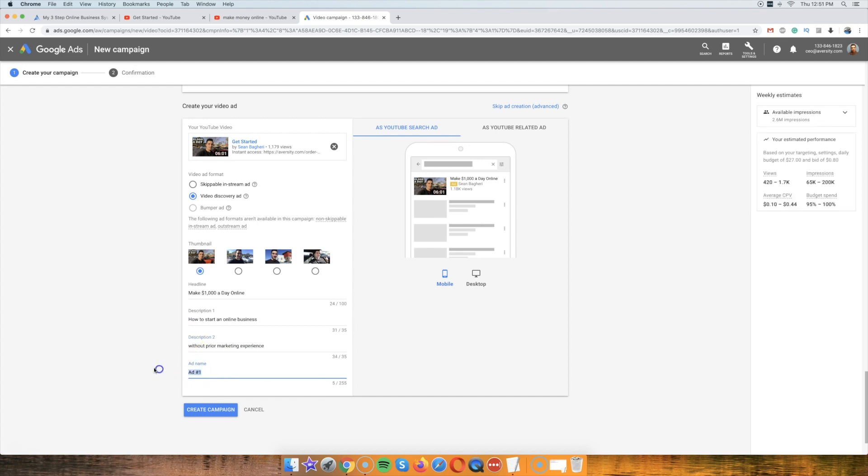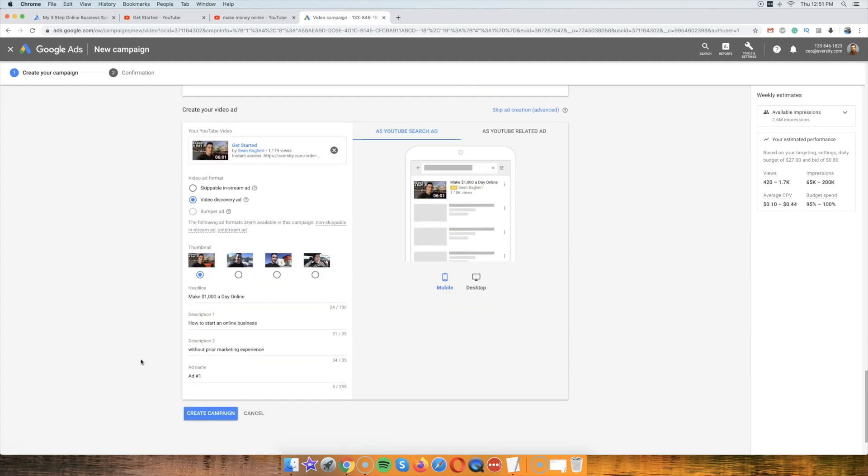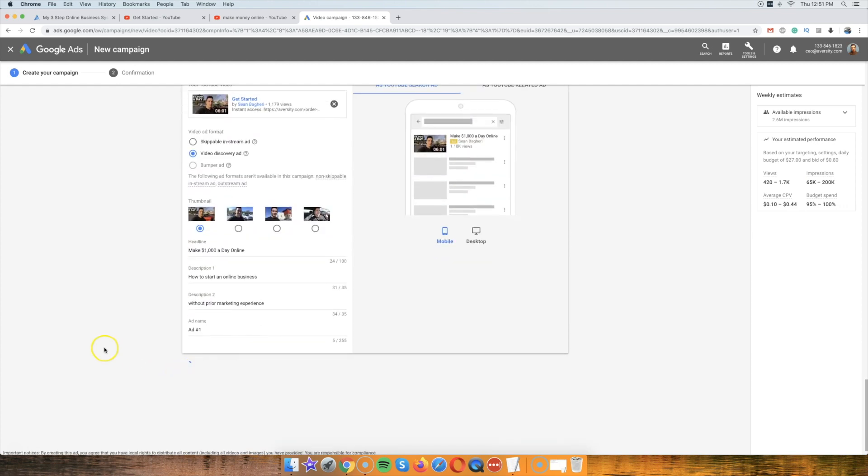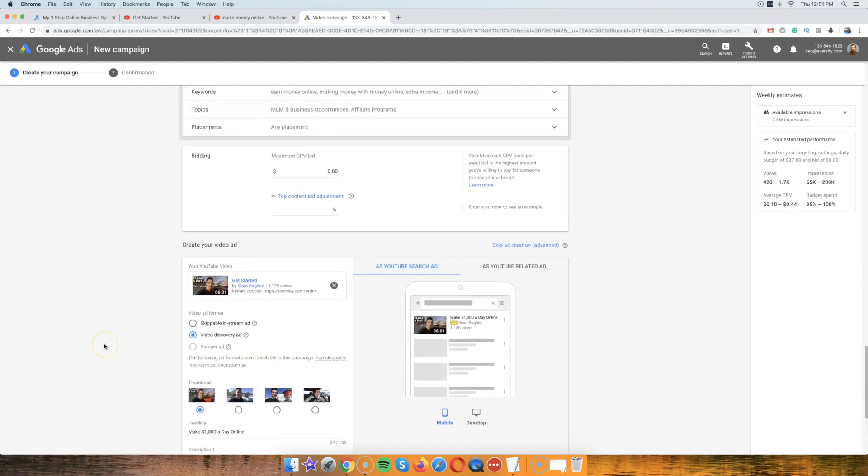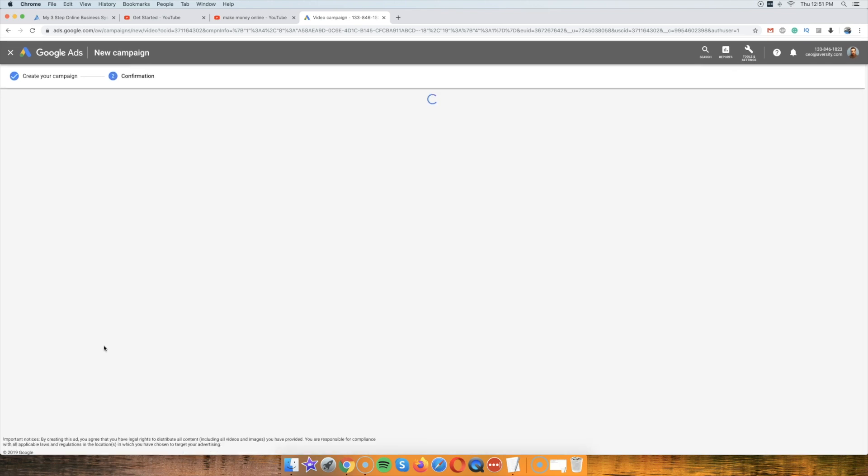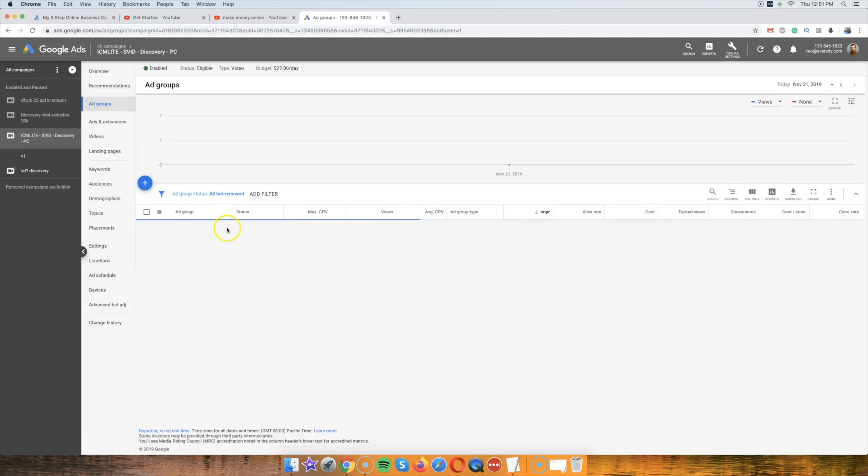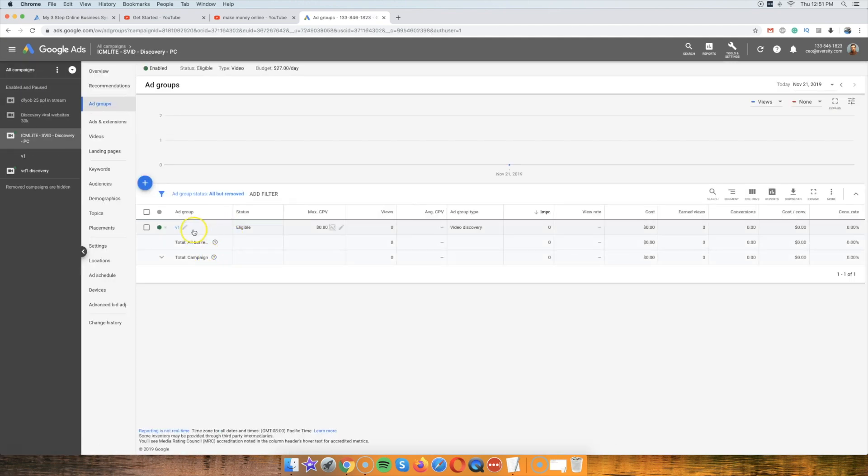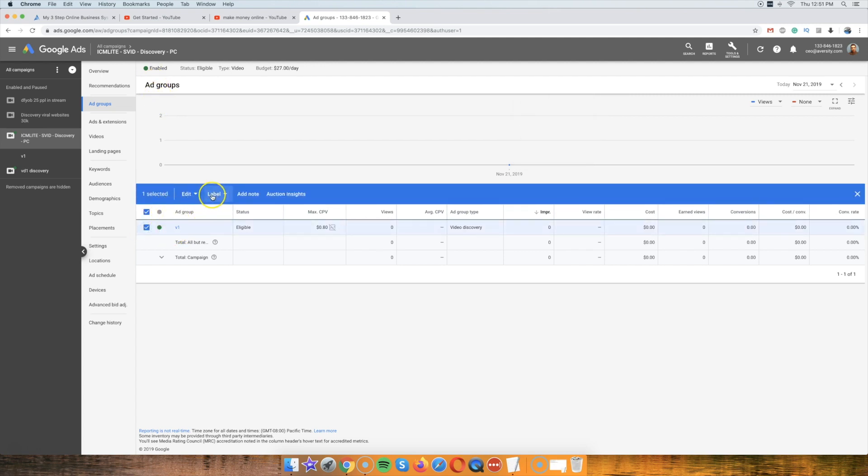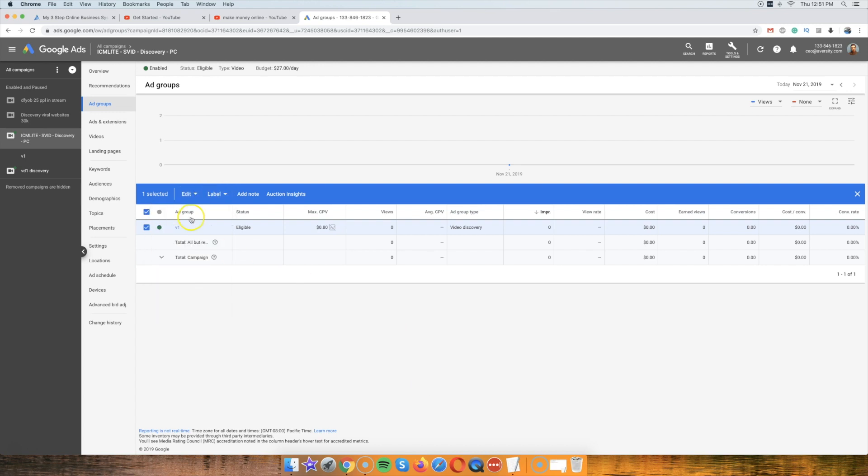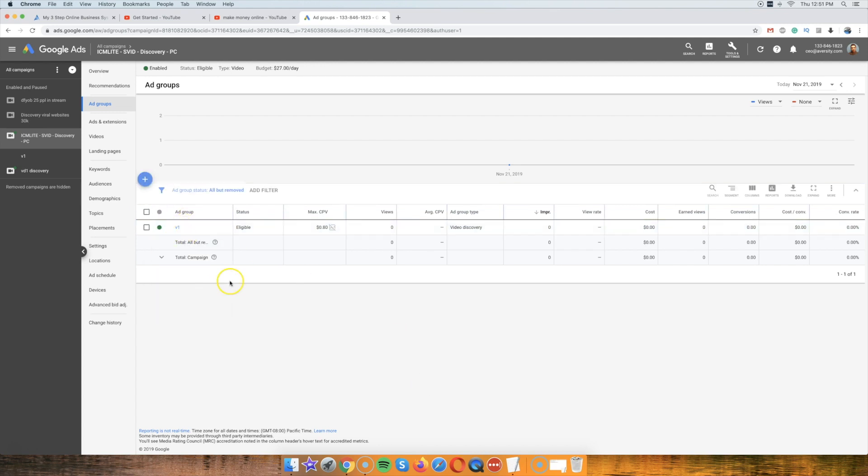Alright so that's it, just create and good to go. That's it guys, again what you want to do if you want to do this really right, you want to make sure you have different variations. So that's what I usually do, you know, I could basically copy this thing and create a different variation.